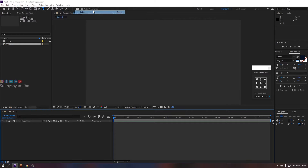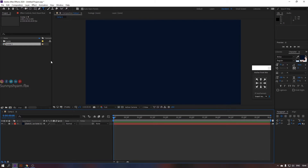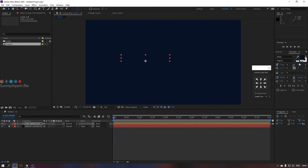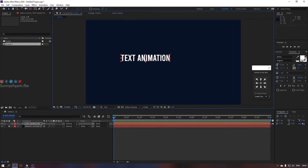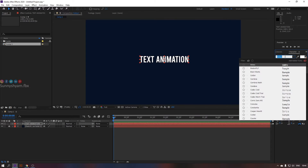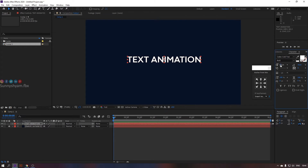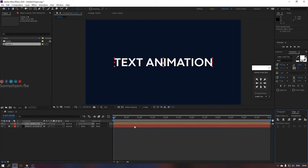Firstly, create a solid as a background and choose your wanted color, then lock it. Let's add our middle text. Choose the color to white. Center the anchor point. You are free to use your wanted colors and fonts. Align it to the center of our composition.